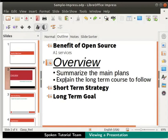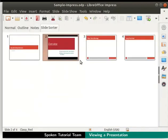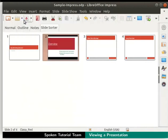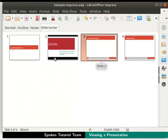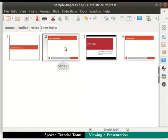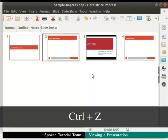Next, we will use the slide sorter view to rearrange the slides. Click on the slide sorter tab in the workspace. Alternatively, you can see the slide sorter view by clicking on the View menu in the menu bar, then click on the Slide Sorter option. This view is useful to sort the slides in the desired order. Click on slide number 3 and drag the slide before slide number 2. Now click anywhere in the slide sorter view and notice that both slides get rearranged. Let us undo these changes also.